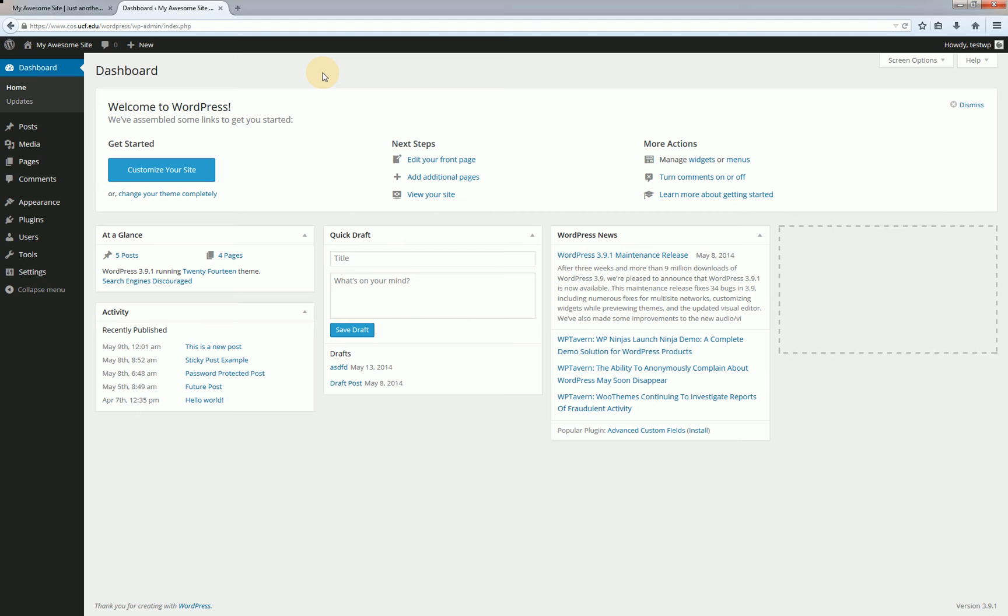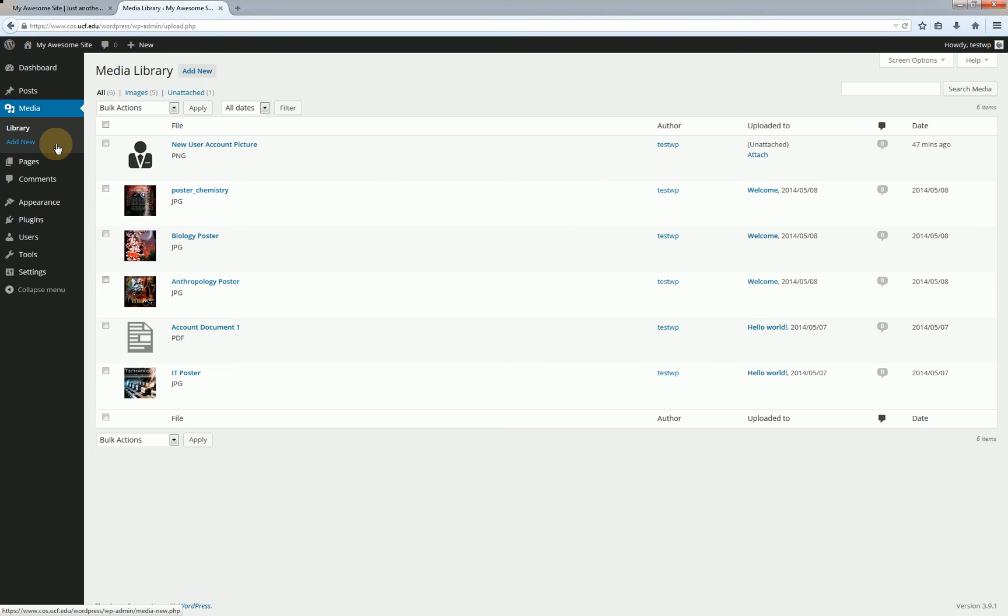Alright so let's get started. As you can see I already have the WordPress dashboard pulled up here and from here I'm going to go ahead and click on the media button and this is going to bring up our library showing a list of all the different items that we've uploaded with the most recently uploaded at the top.